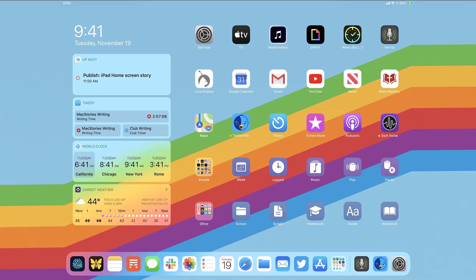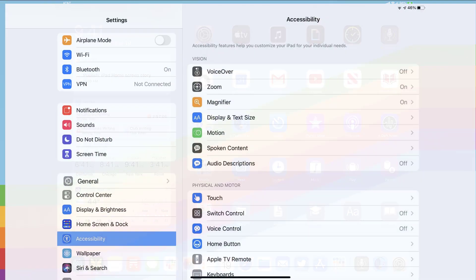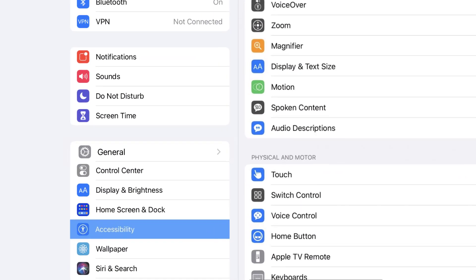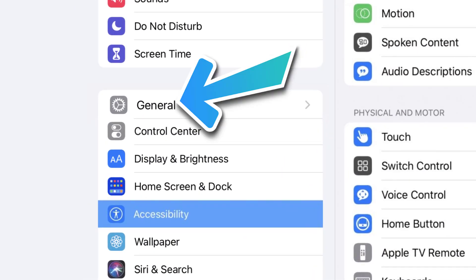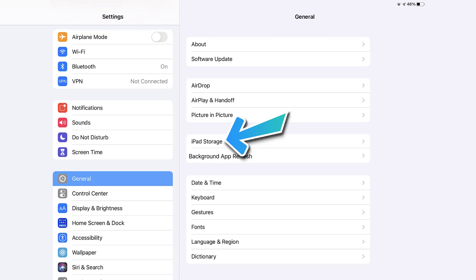then you need to clear app cache. Go to your device settings, and then scroll all the way down to general, and tap on it. Then tap on iPad storage.